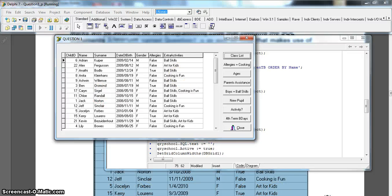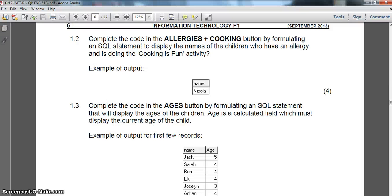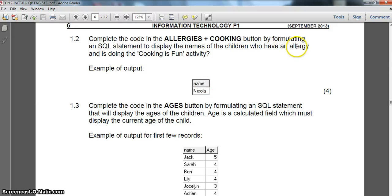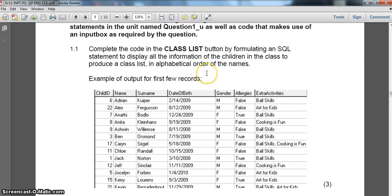For question 1.2, this is for the allergies and cooking button. We have to display all the children's names - just the name - only for those who have an allergy and who are doing the cooking is fun activity. Let's look at how to find that information in the table.